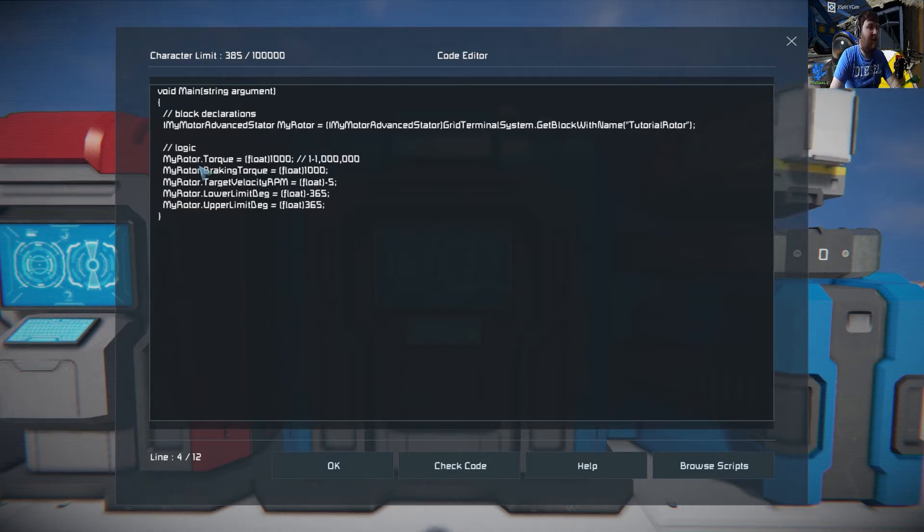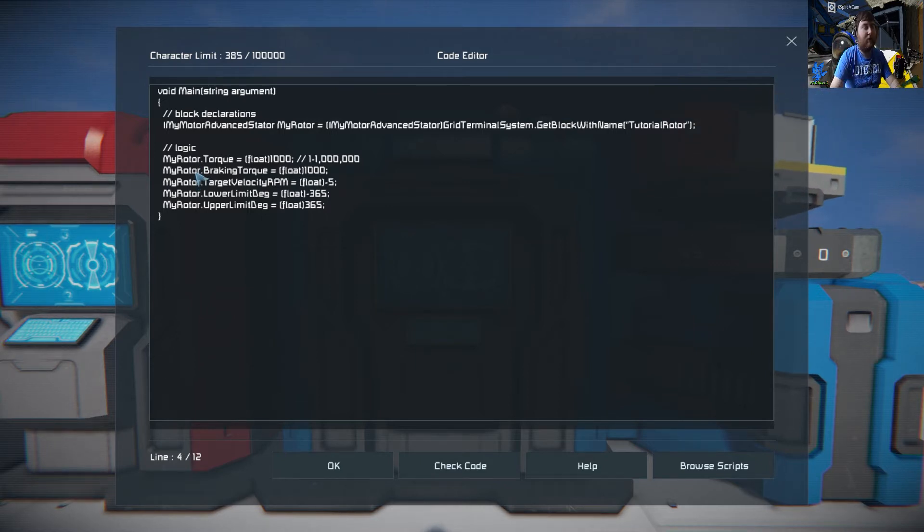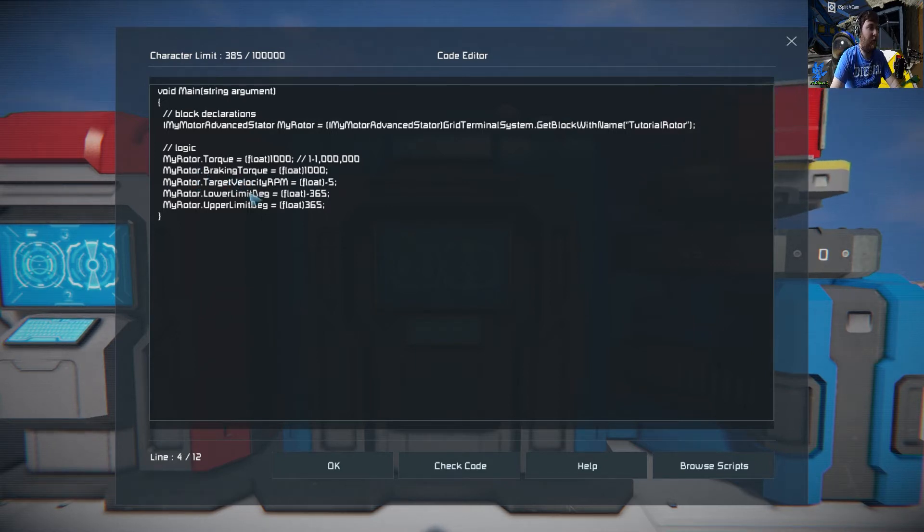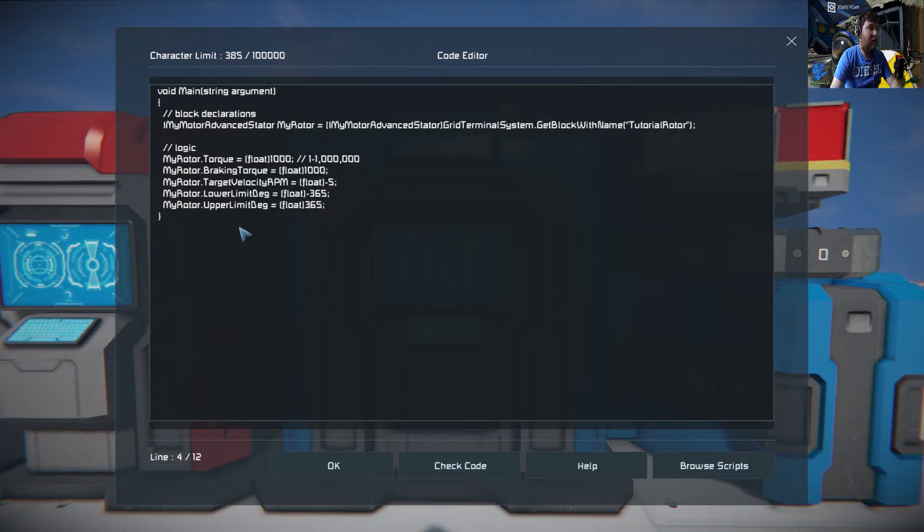The logic behind that is my rotor, which is the block that you have, and you have things like your torque, brake and torque, and the velocity lower limit and upper limit.